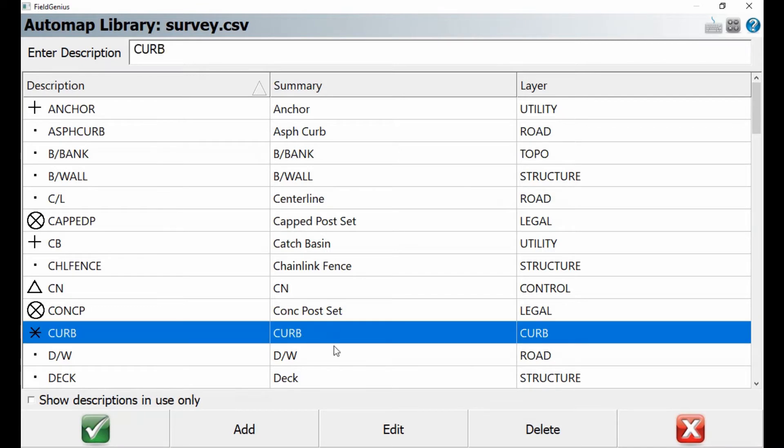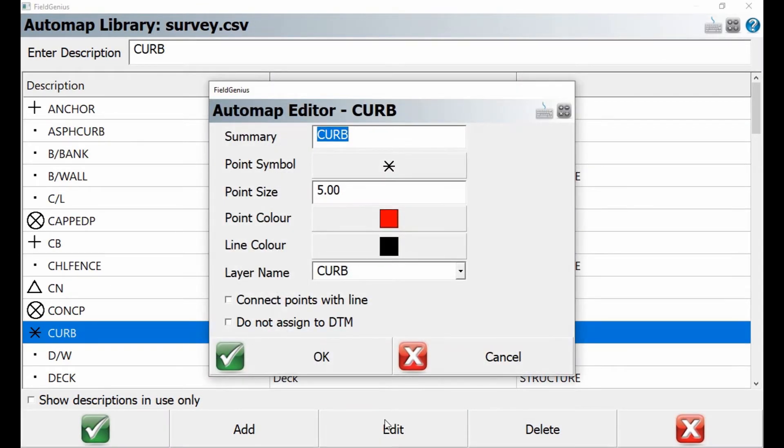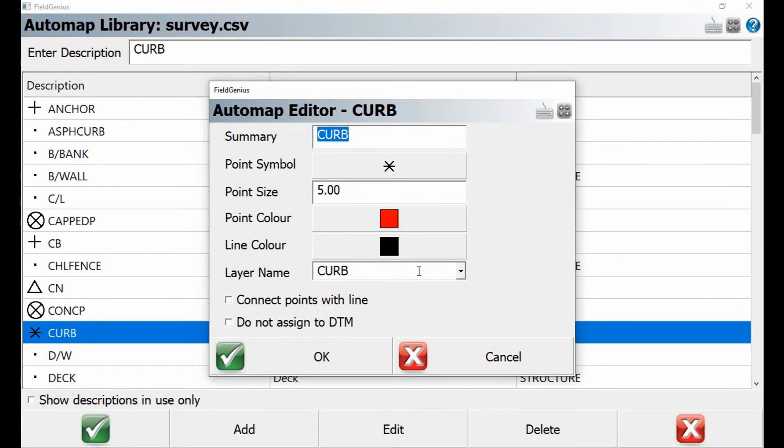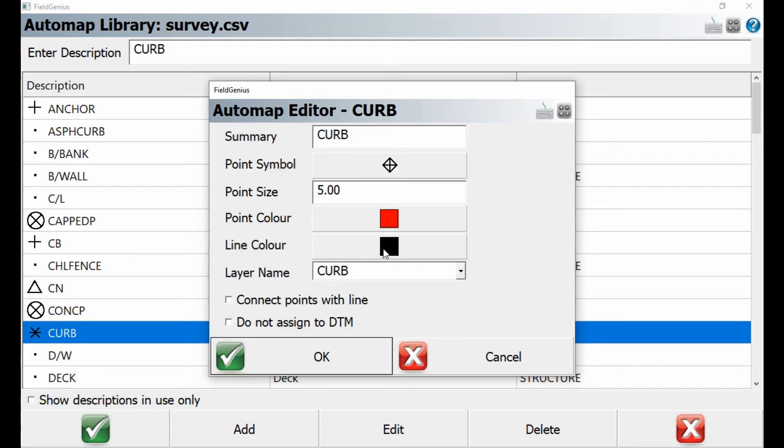If I select edit there at the bottom, I can change different things about this auto map parameter. You can see that I've got a point symbol. So let's go ahead and select something different like this diamond with a cross. My point size, I can change that. Let's say I want to change it to two instead of five.